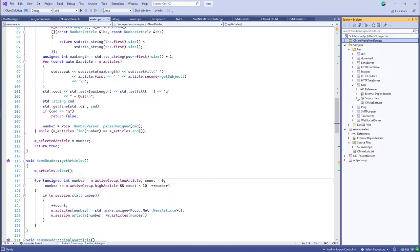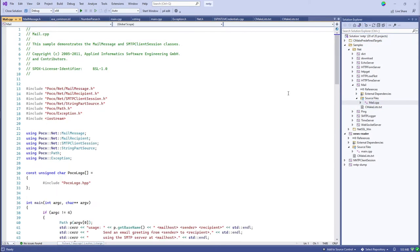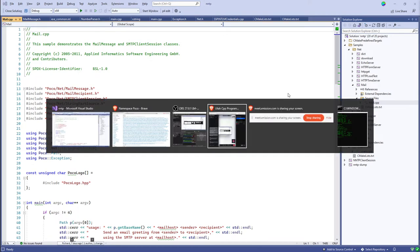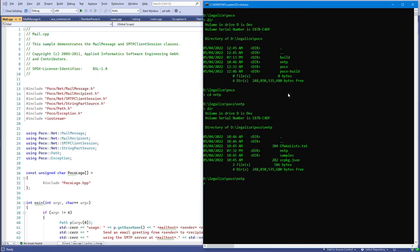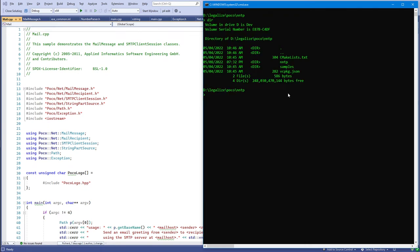Let's look at some code. I took some samples from the POCO library, copied them over, and created CMakeLists files to build them. I've been using vcpkg for most of these libraries we've been discussing, and it works really well.